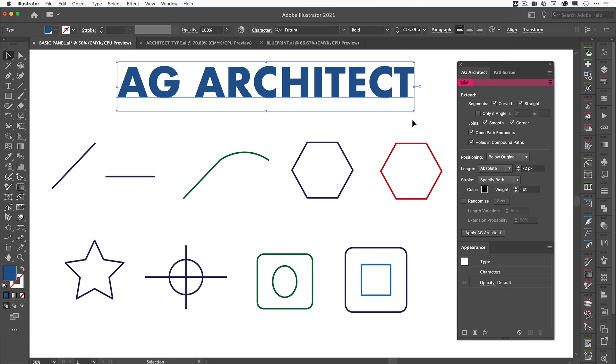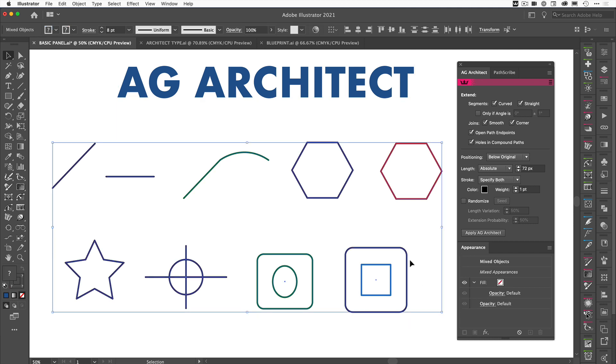I've created a selection of shapes and lines here. What I'm going to do is select all of them. I'll go through each one just to explain why each one is different and how it applies to AG Architect, but for now we've selected all of them and we're going to come over to the AG Architect panel.